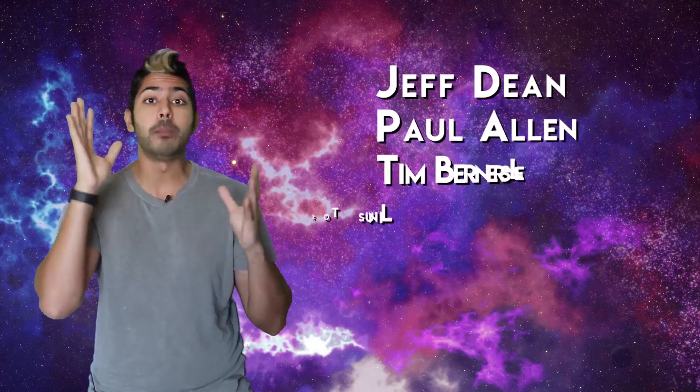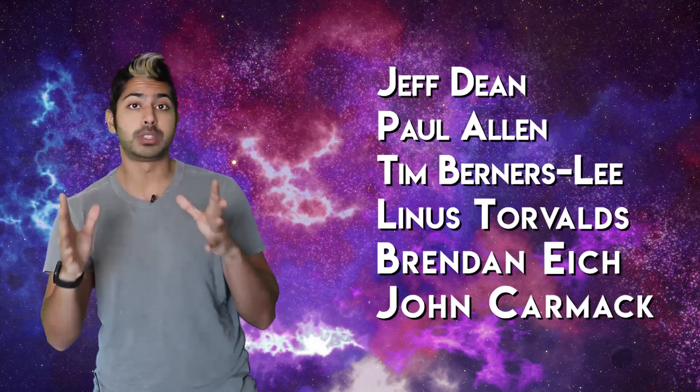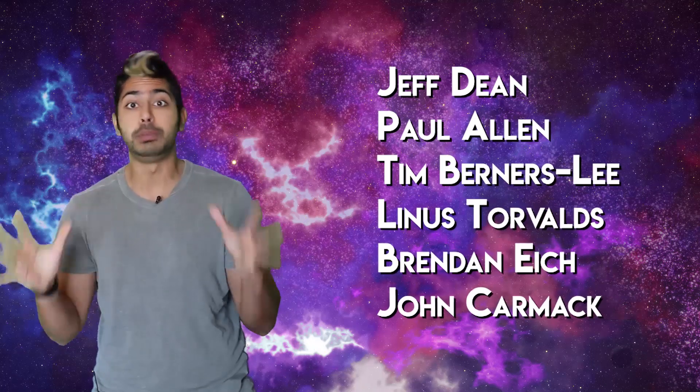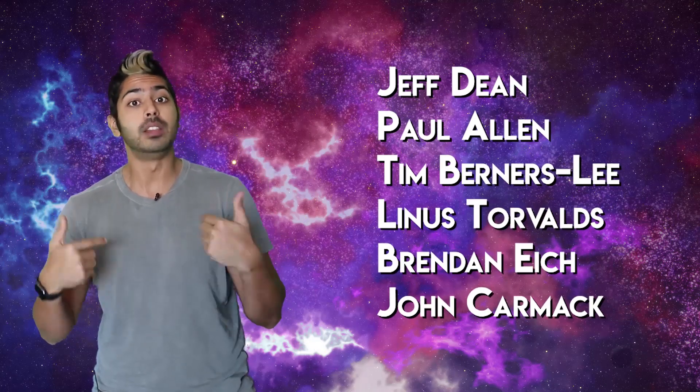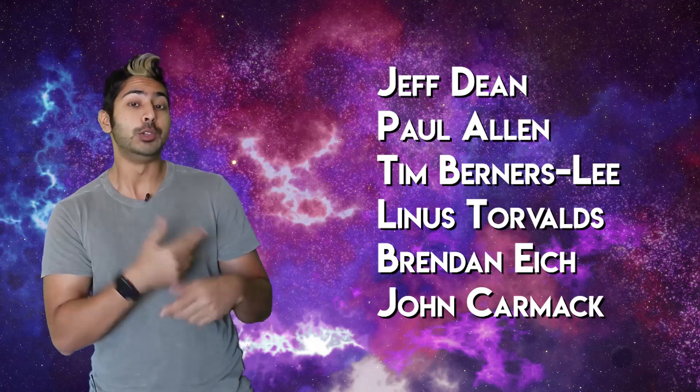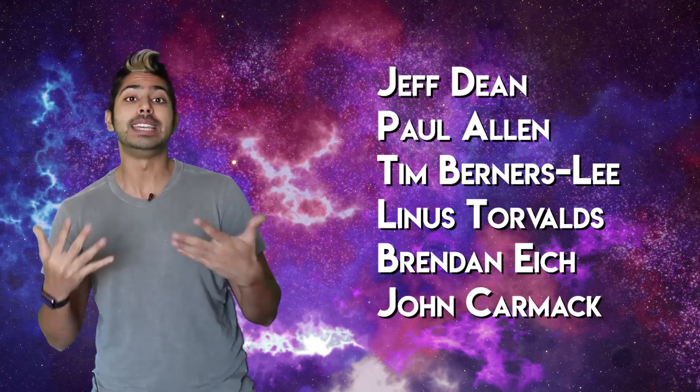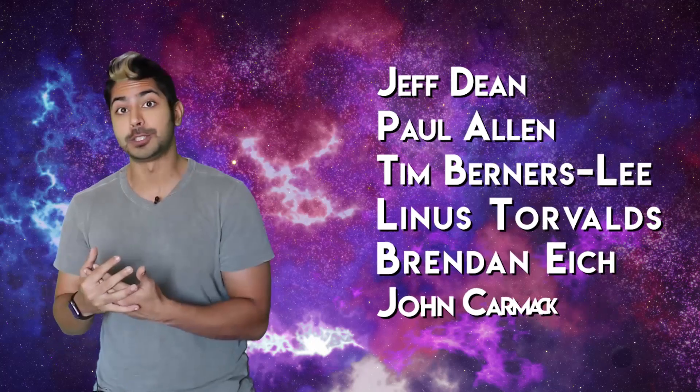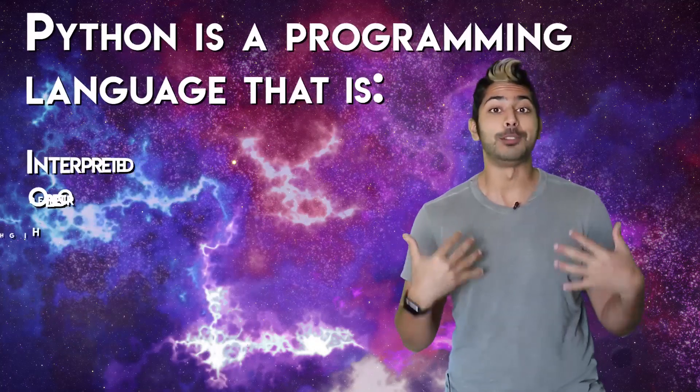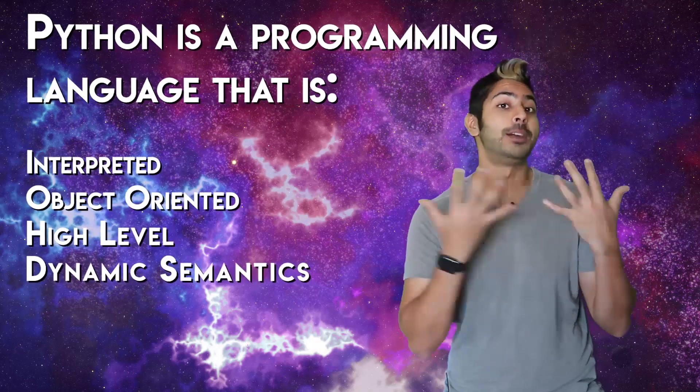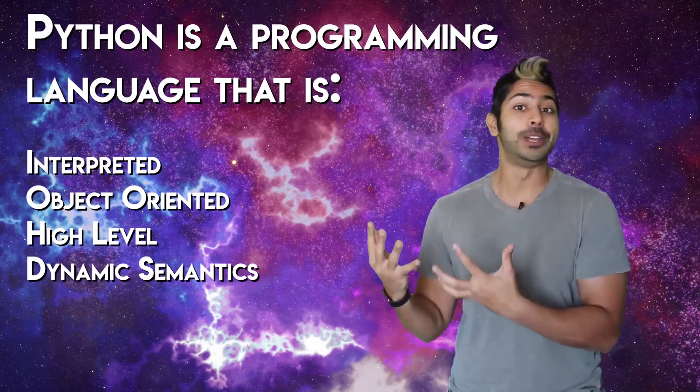And remember to follow some notable computer scientists while you learn that I'll list here so you can stay up to date in this field. We're going to start our journey by learning the Python programming language.